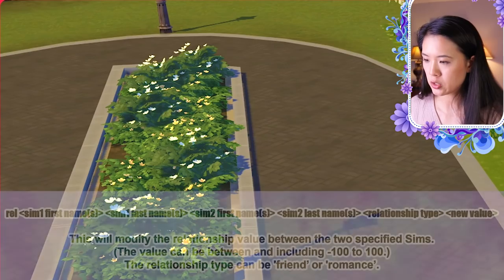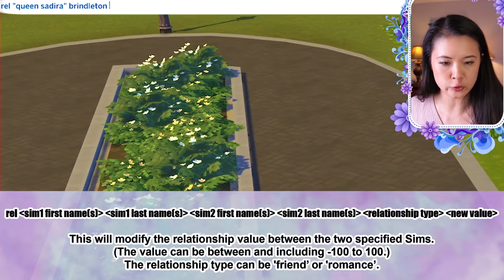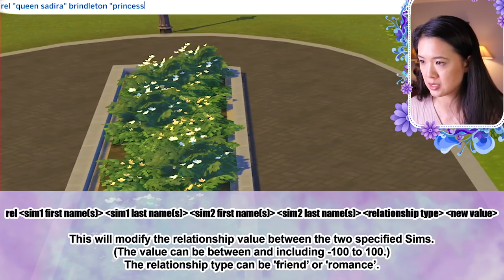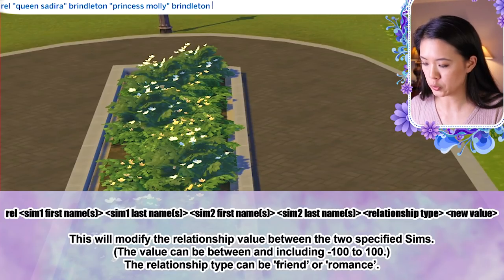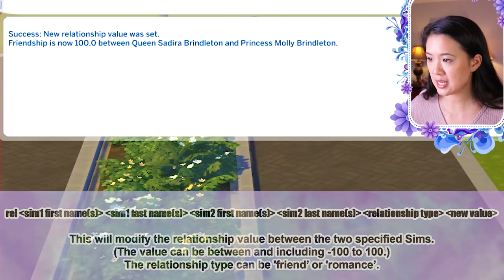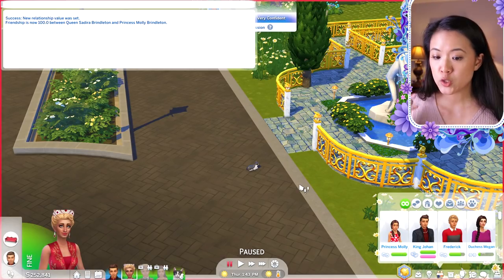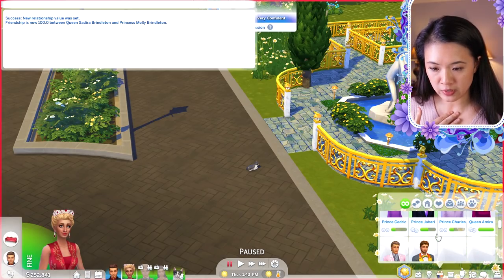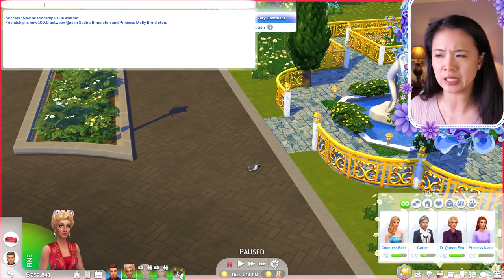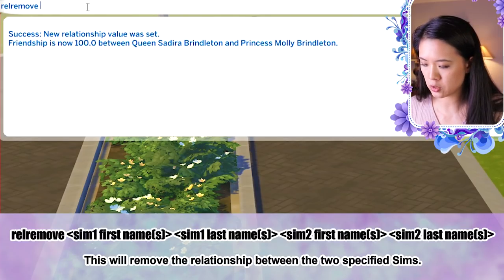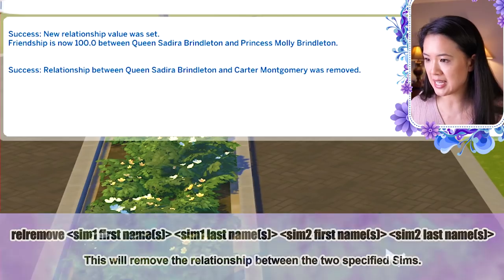You can also modify the relationship bar between specific Sims. The cheat is: 'rel [Sim 1 first name] [Sim 1 last name] [Sim 2 first name] [Sim 2 last name] [relationship type] [value]'. Relationship type is either 'friend' or 'romance'. For example, setting Queen Sadira and Princess Molly to friend 100 makes them best friends instantly. You can also remove a specific relationship with 'rel remove [Sim 1] [Sim 2]' — after using it on Sadira and Carter Montgomery, their relationship was removed.